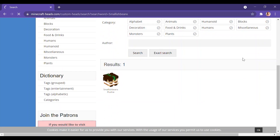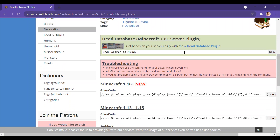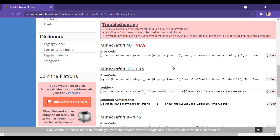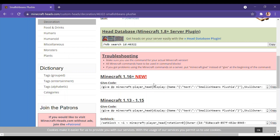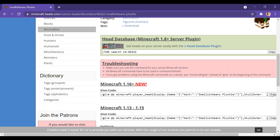You have a Smallish Beans plushie. I'm going to press '1.16 plus', and the most important thing is you have to make sure that you copy the code for your version of Minecraft. My version is 1.16.5, and the other versions available are 1.13 to 1.15 and 1.8 to 1.12 — those are the only versions this website supports for now. I'm going to copy the code for 1.16 plus — all you need to do is press copy.